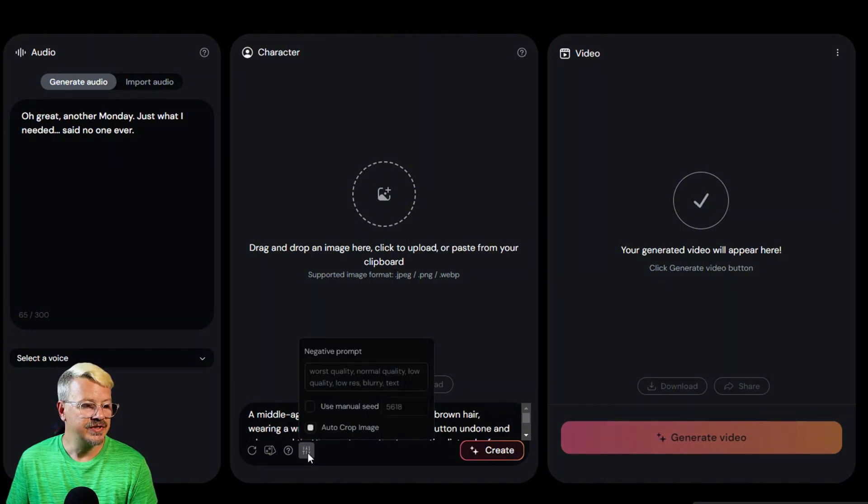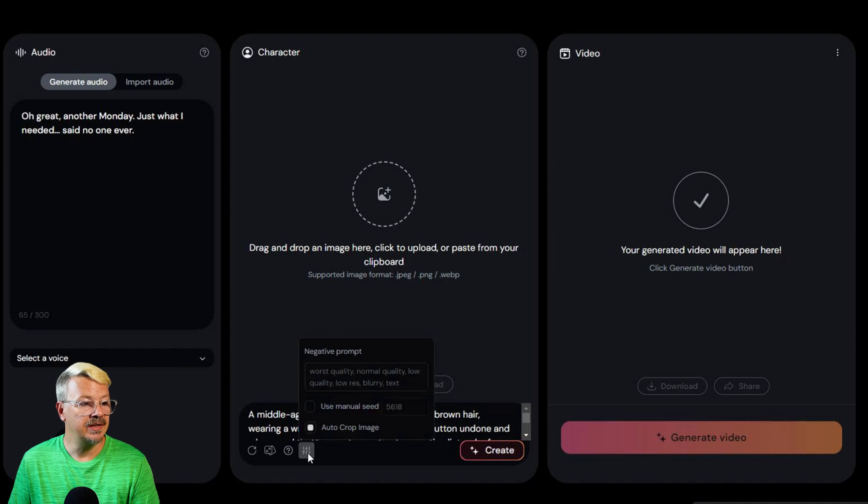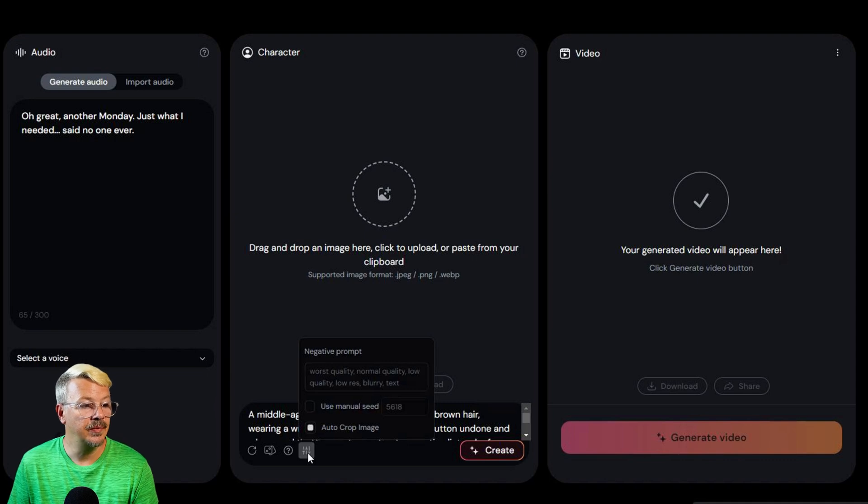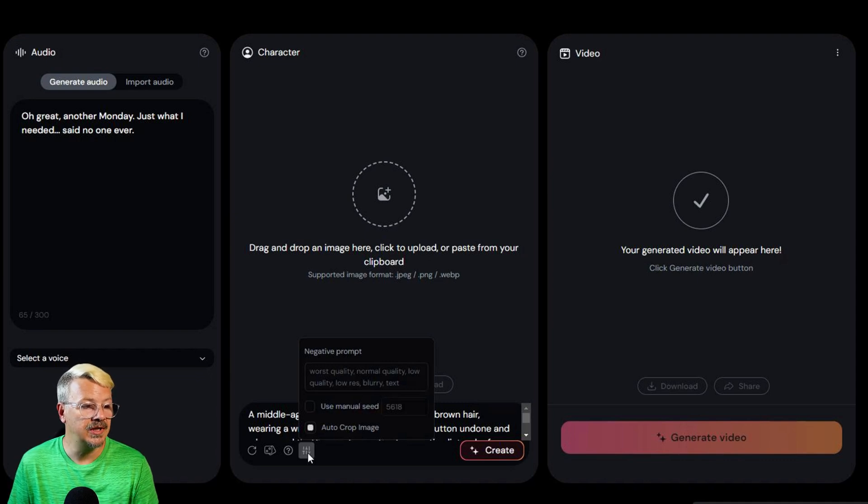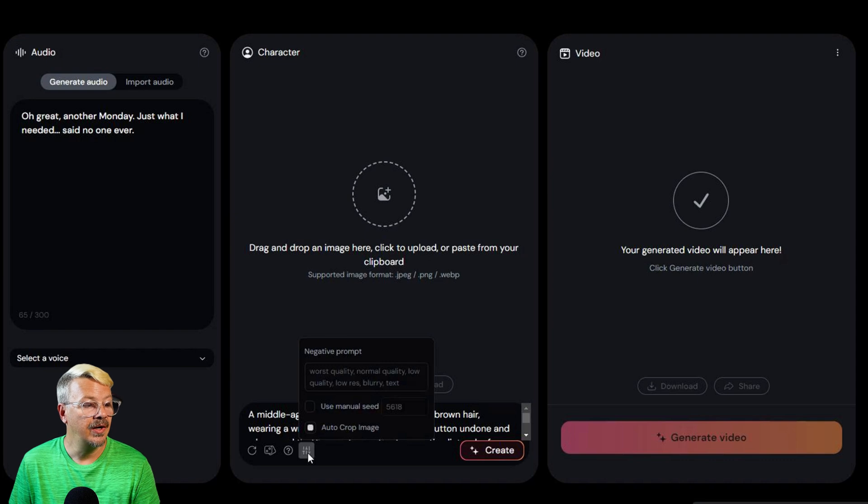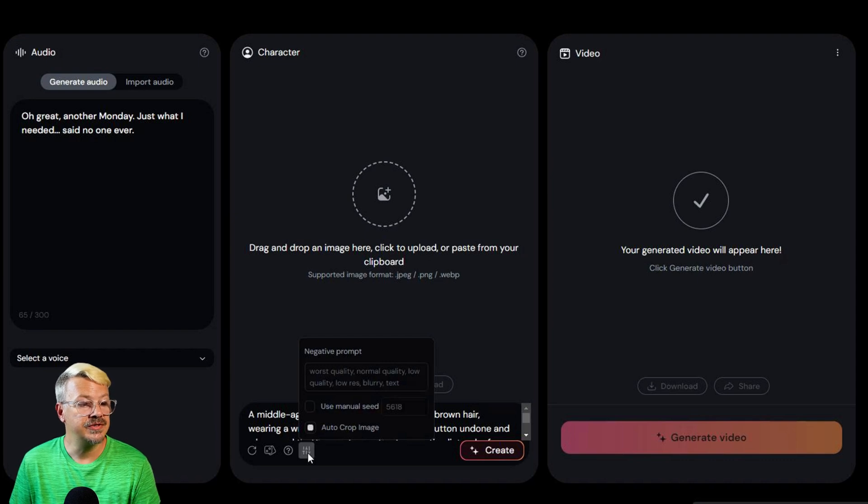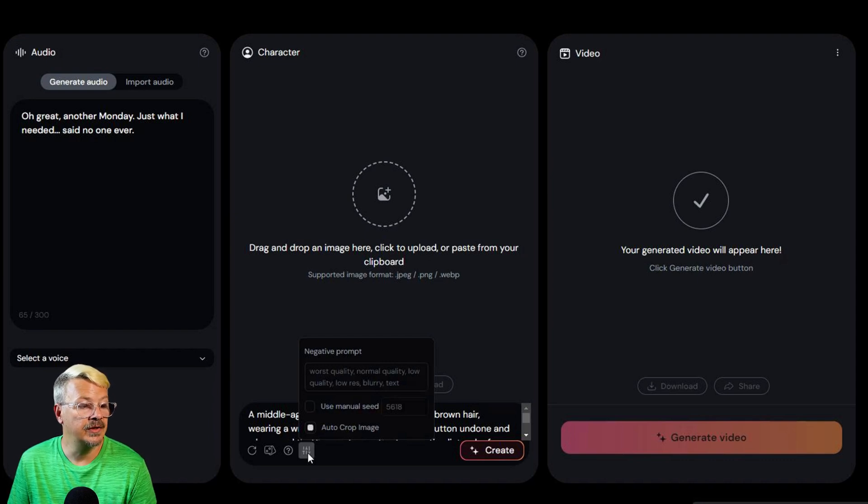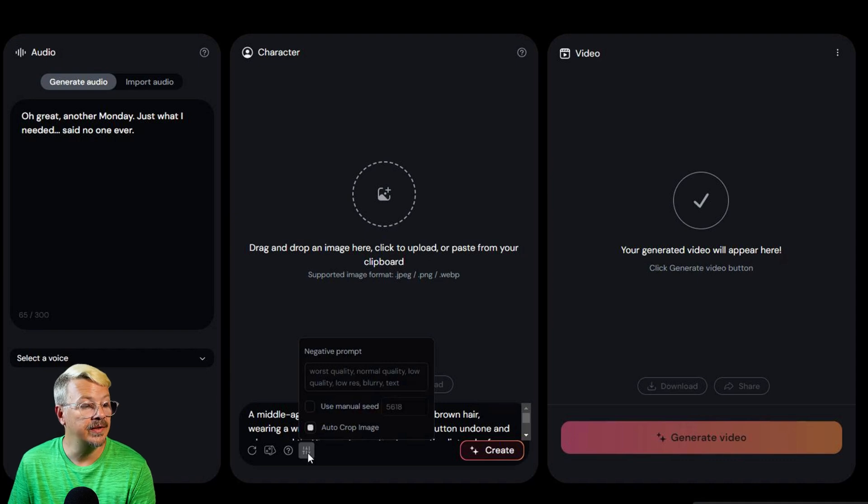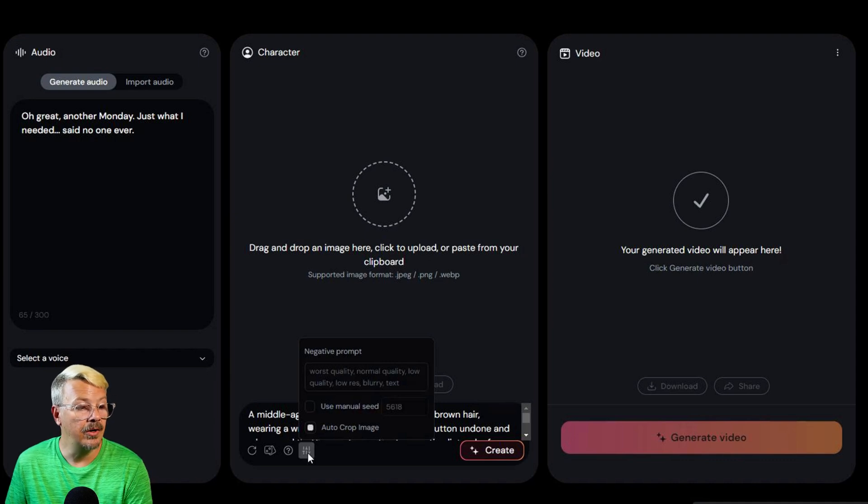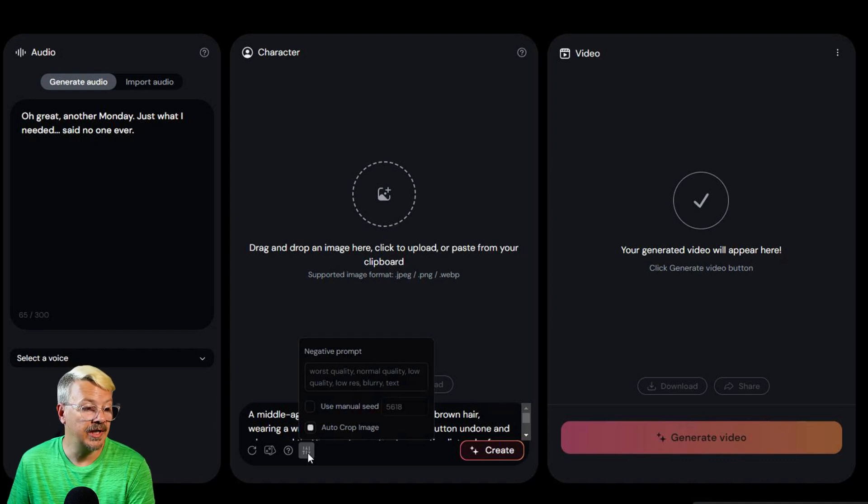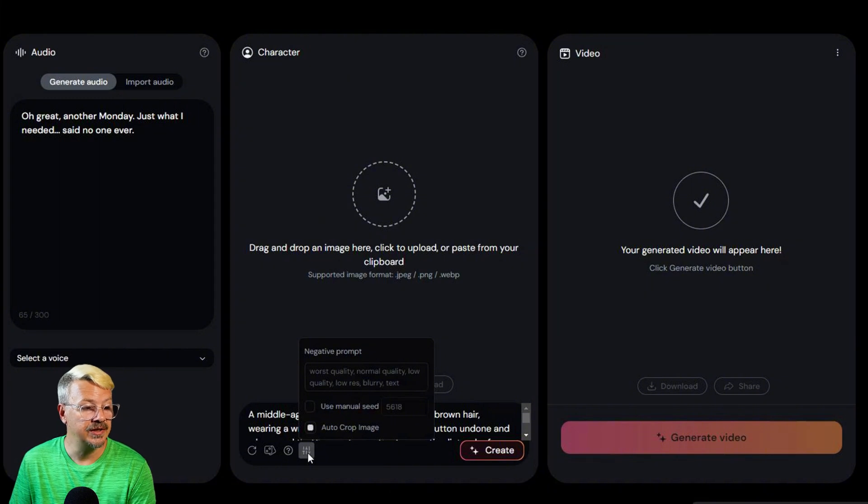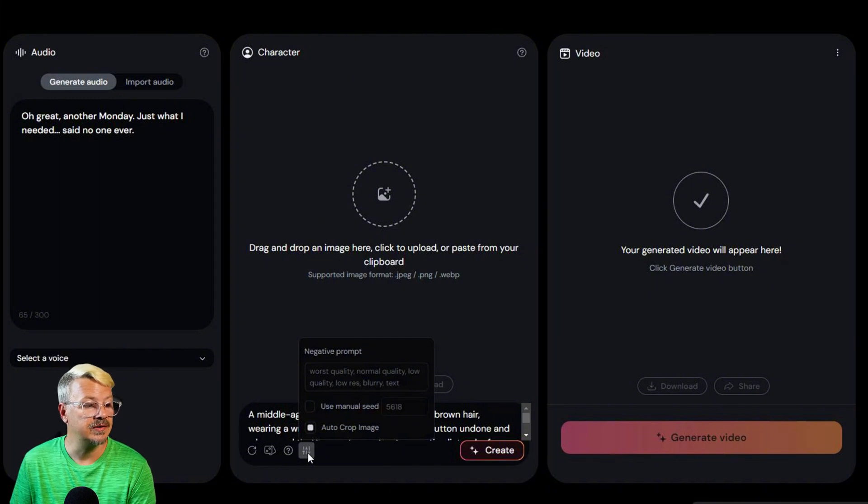Now let's see what this settings button down here does. Let's see, we can add a negative prompt. I don't really think I need to do that. Or we can use a manual seed. I don't have a seed to use yet because I haven't generated anything here. And we can auto crop image. I guess that makes sense. We'll leave that checked as it is by default.